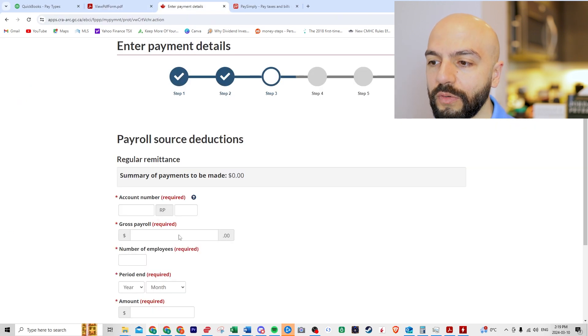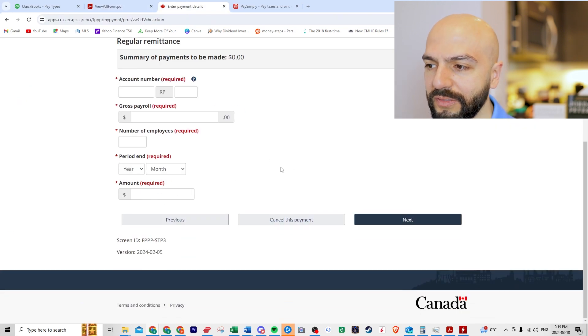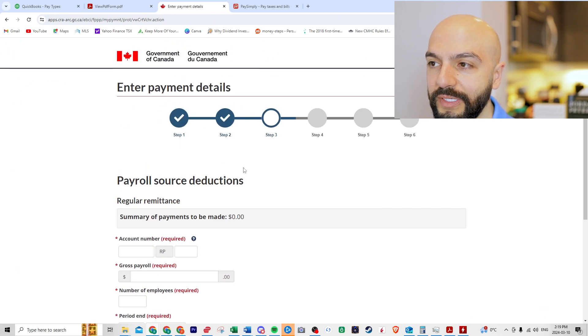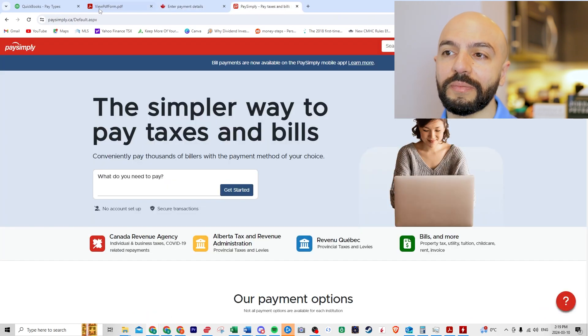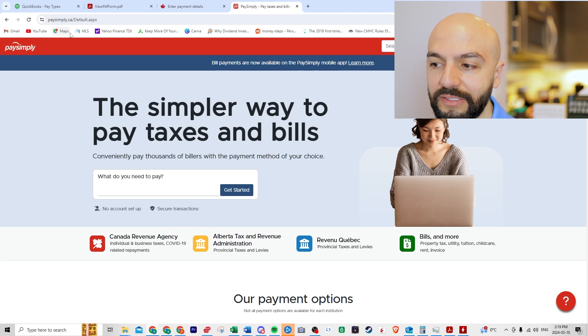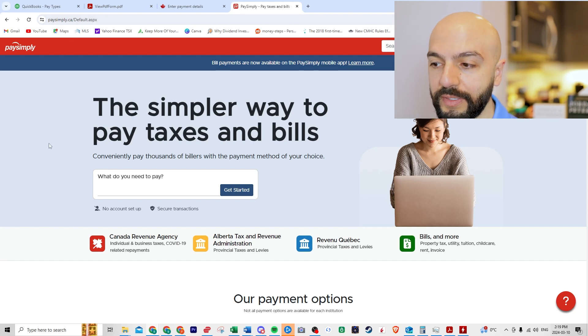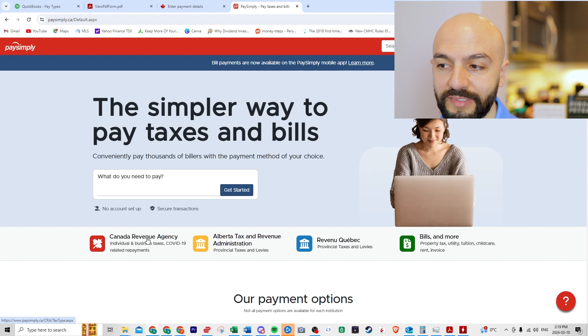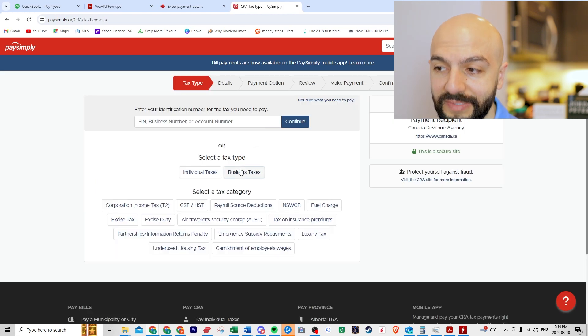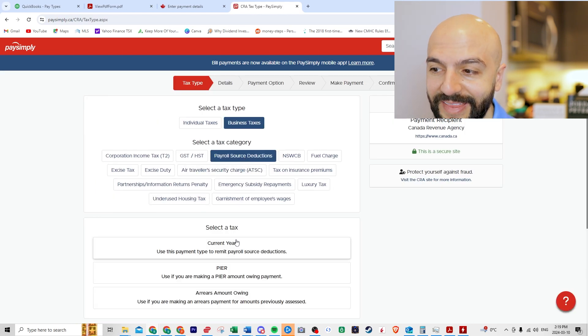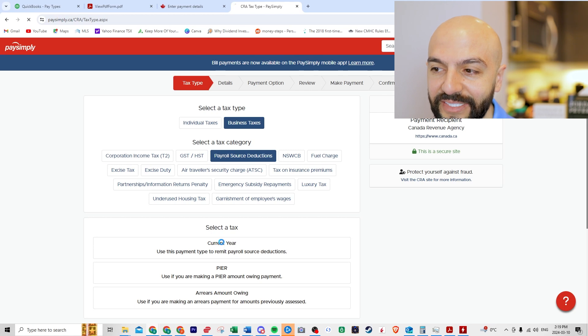So this form gives you all the information you need. If you don't want to go through all this hassle or process, and you're wondering, I want an easier way to pay. There's something called pay simply. So if you do charge, I think 0.5% for every payment, but you can click on CRA, business tax, payroll source deductions, and then current year.